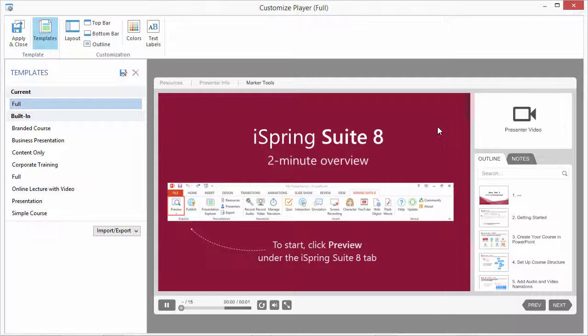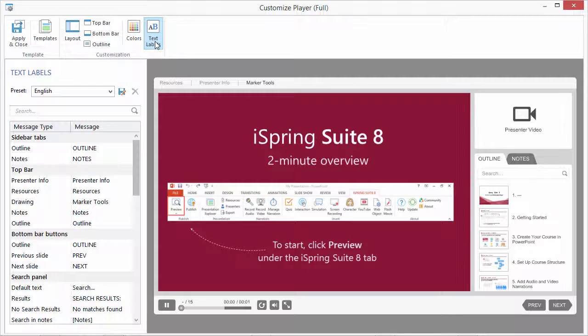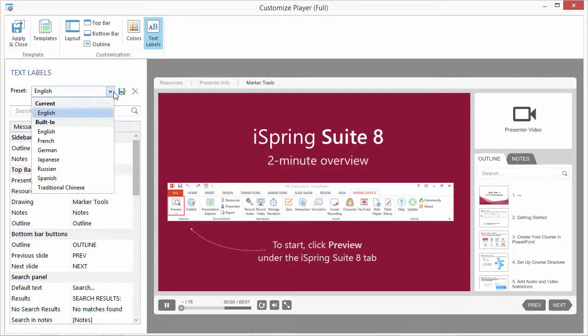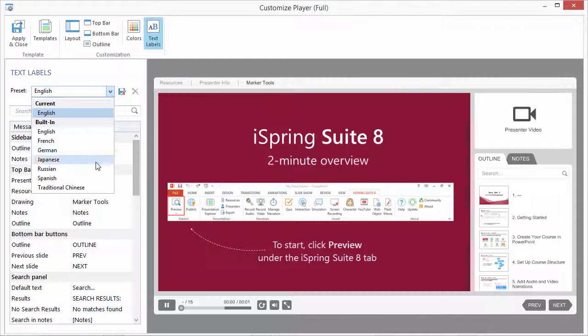On the toolbar of the customization window, click the Text Labels button. Here you can choose one of the presets. The player includes seven built-in language presets.